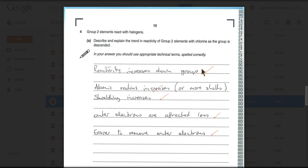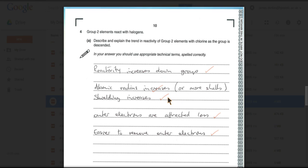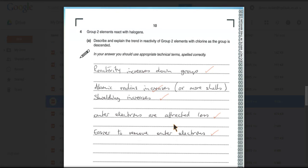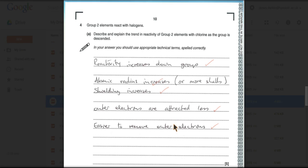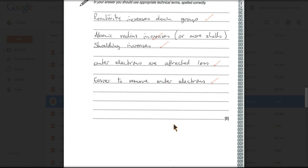So what is the trend? The reactivity increases down the group, and the reasons? The atomic radius is increasing, and that's because you've got more shells in the way, because of the increased number of electrons. That's going to increase your shielding between the protons in the nucleus and the outer electrons. That means that the outer electrons are going to be attracted less strongly, and to finish off your answer, you would say, therefore, it's easier, as you go down the group, to remove the outer electrons. And that's why the reactivity increases.